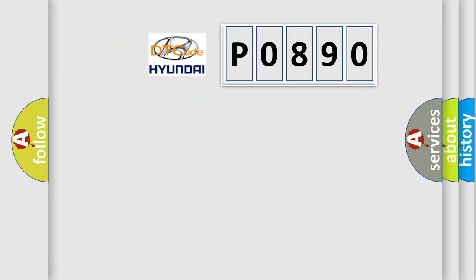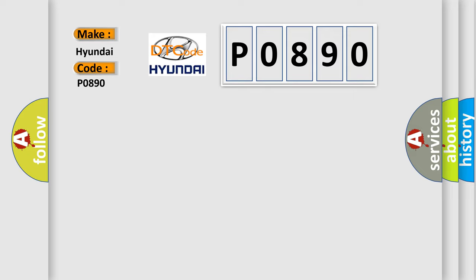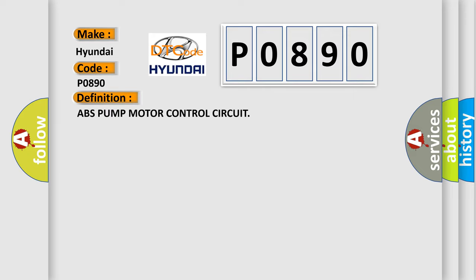So, what does the diagnostic trouble code P0890 interpret specifically for Hyundai car manufacturers? The basic definition is ABS pump motor control circuit. And now this is a short description of this DTC code.